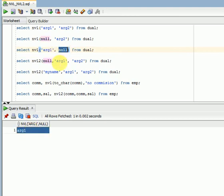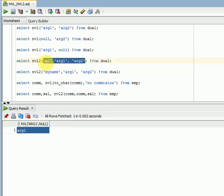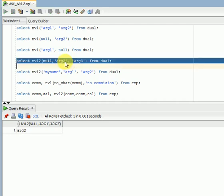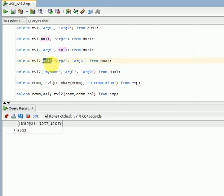Now what about NVL2? NVL2 has three parameters — three arguments. If the first argument is null, it will return the third argument. You can see here: if the first argument is null, it will return the third argument.